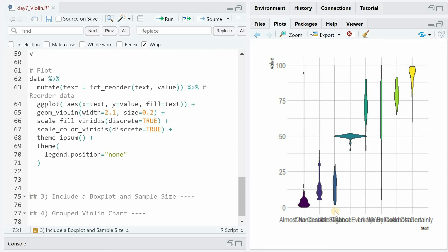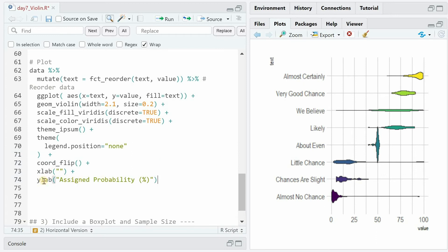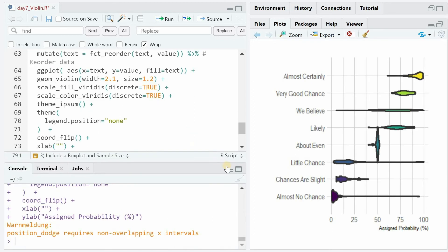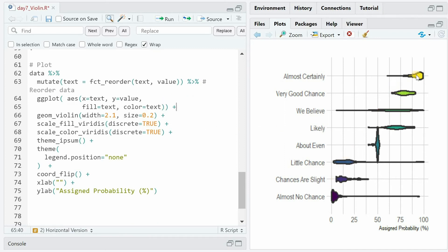Now you see why we want to have it horizontally because the text is overlapping, so we add coord_flip. We can improve upon the x and y axis labels by removing the text from the now-flipped x-axis and rewriting value to assign probability in percentages. The width argument is responsible for the space we give each violin plot to expand, and the size argument is responsible for the border outline. If we set it to 1.2 you will see that the borders increase quite a bit, and the fill argument is responsible for choosing a different color for each category. If we want the border not to be in black but also have the same color as the filling, we would have to specify this with color equals name.